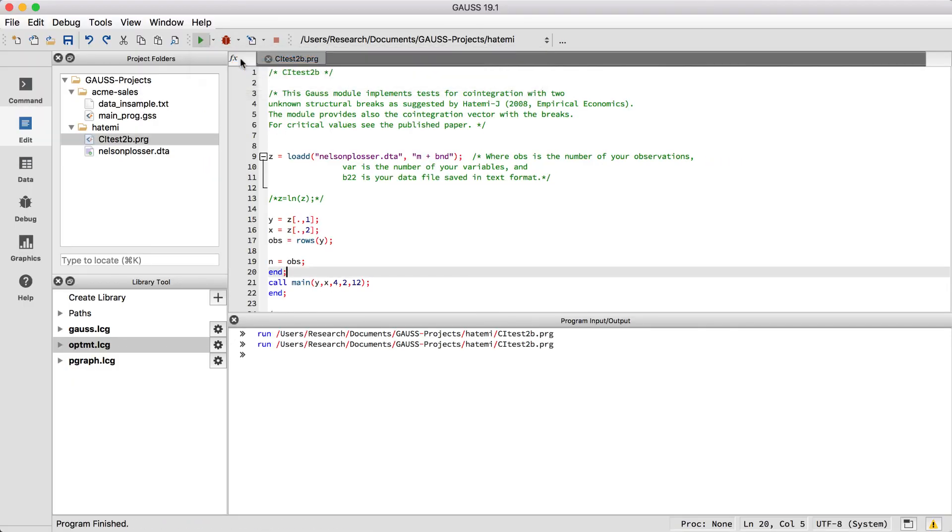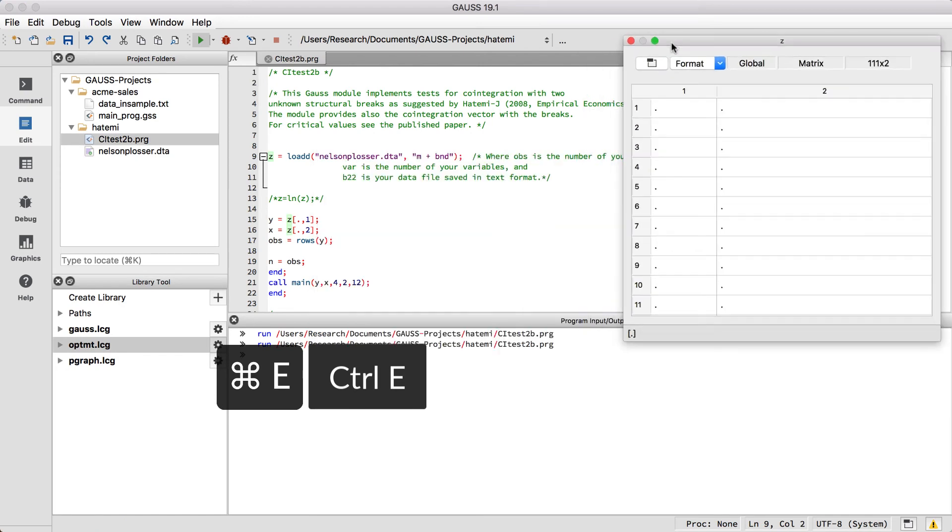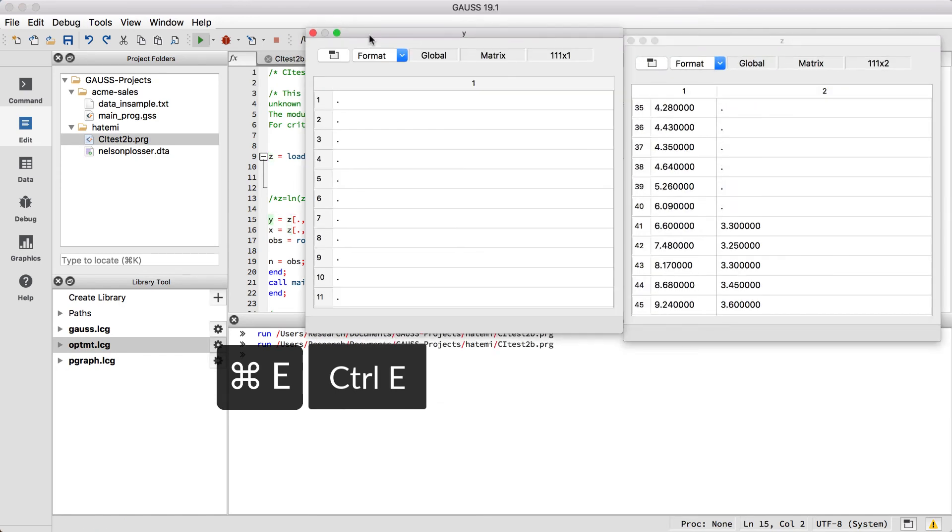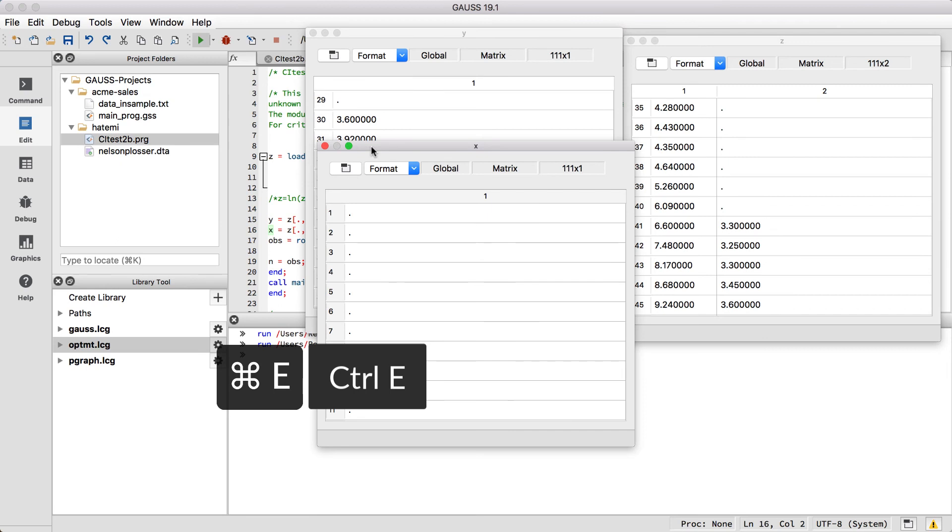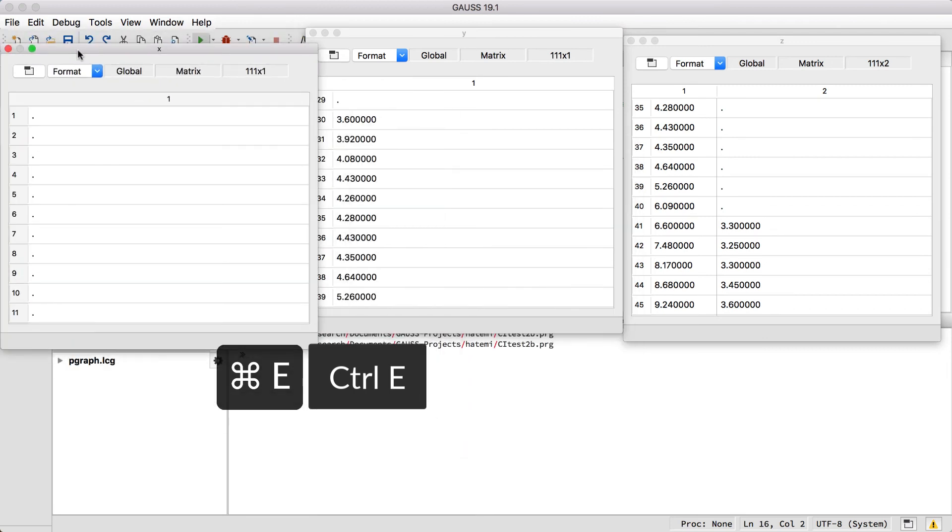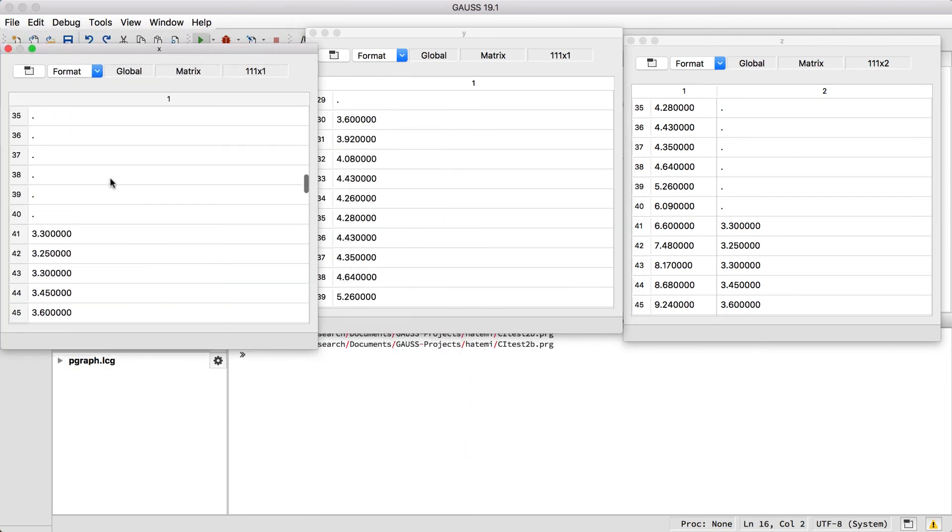We'll open Z, Y, and X in floating symbol editors by clicking on them and using the Ctrl E hotkey. As we mentioned earlier, the dots represent missing values.